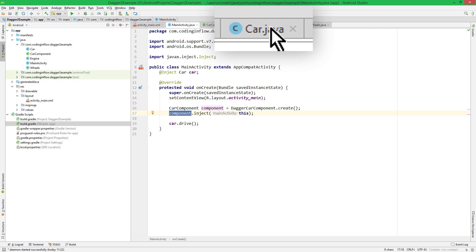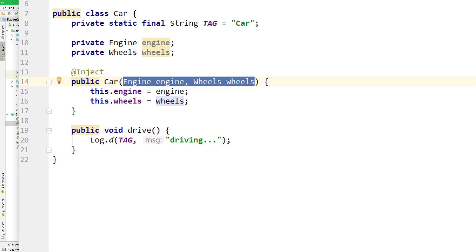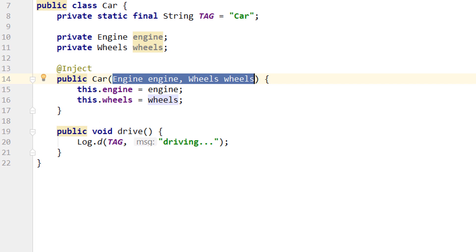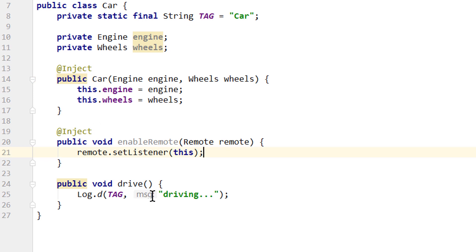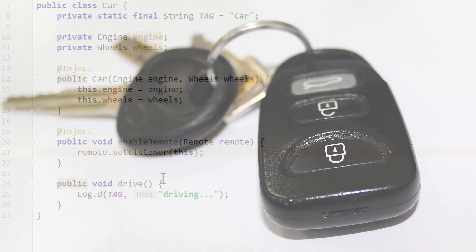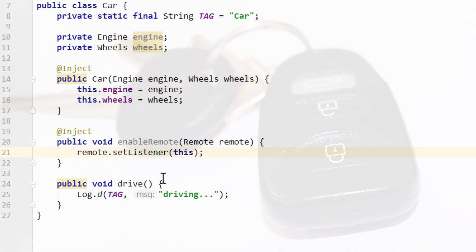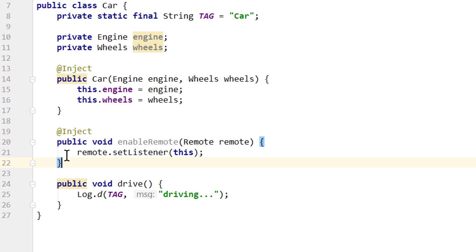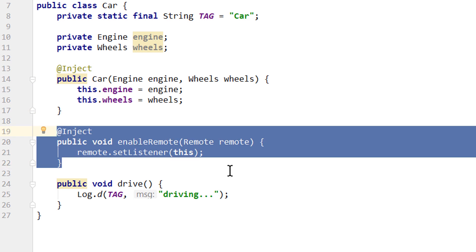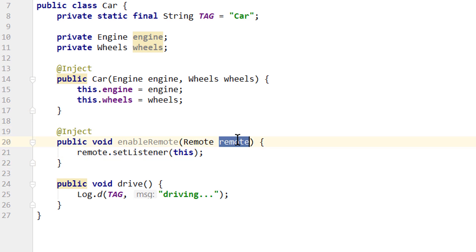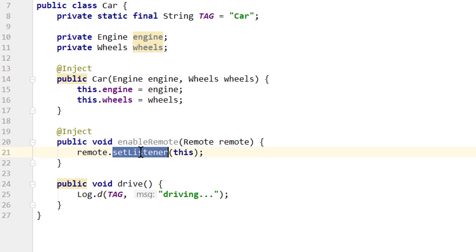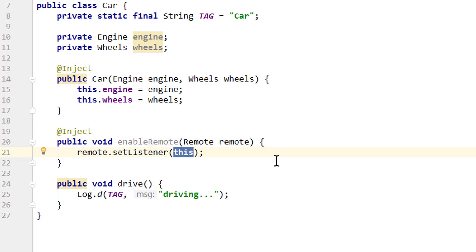For this we go into our car class and add another method. Let's say after our car is constructed, we can connect it to one of these little remotes with which we can lock and unlock the car — this is what this method is supposed to illustrate. For this we need a remote object, call setListener on it, and pass the car instance itself with 'this'.